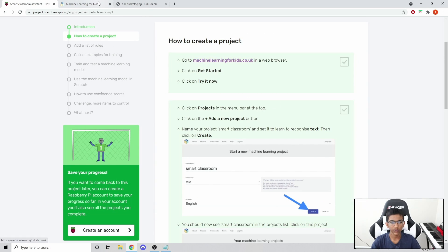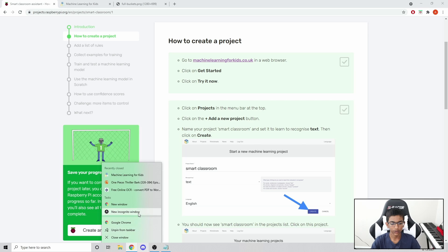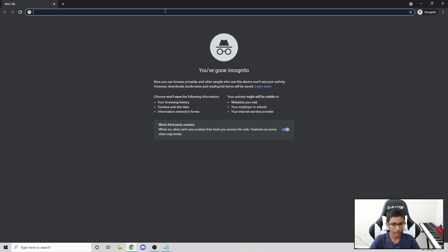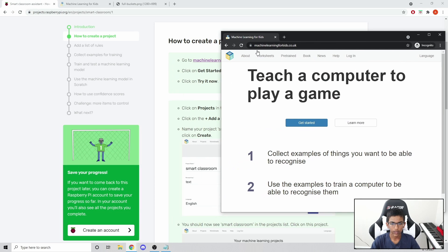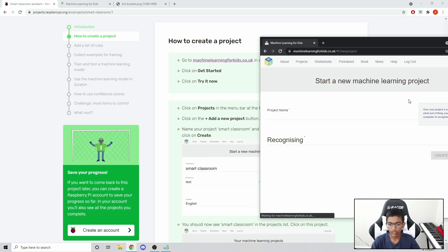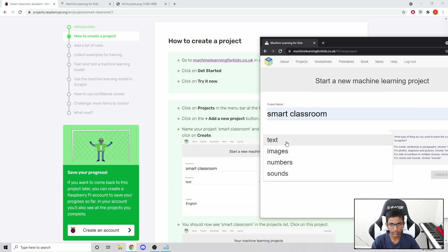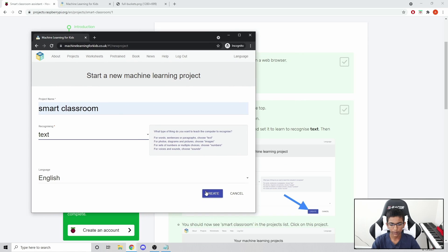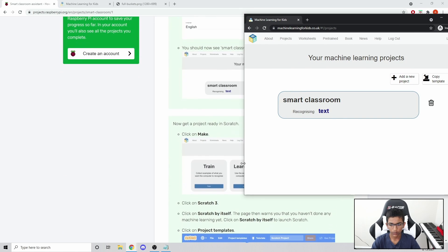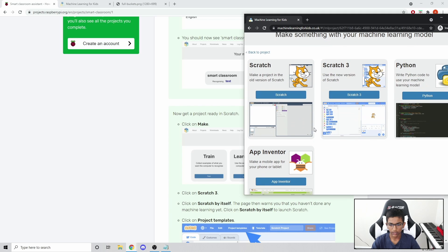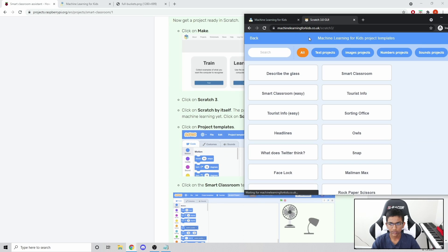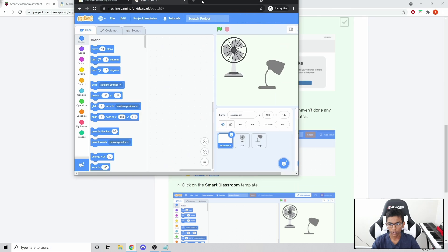How to create a project. I've already done this, so I'm going to go into an incognito window and show you how to do it. It says click 'Get Started' and then 'Try It Now'. Then we want to add a new project and name it 'Smart Classroom recognizing text', and press the Create button. Then click on it, click 'Make This', click 'Scratch 3', go to project templates and click Smart Classroom. Now we have the Smart Classroom template.